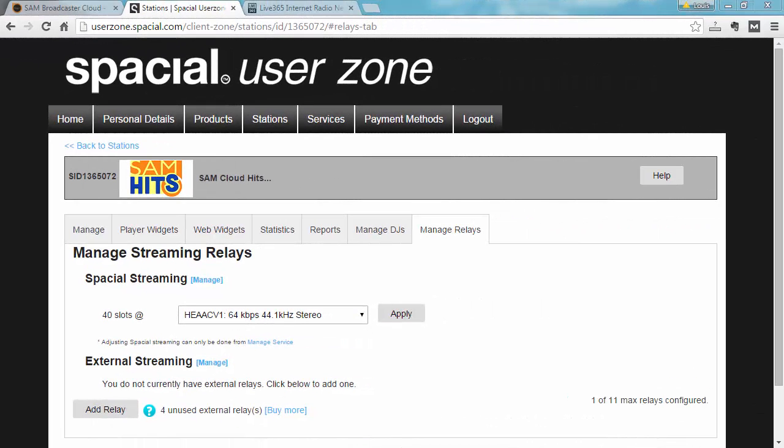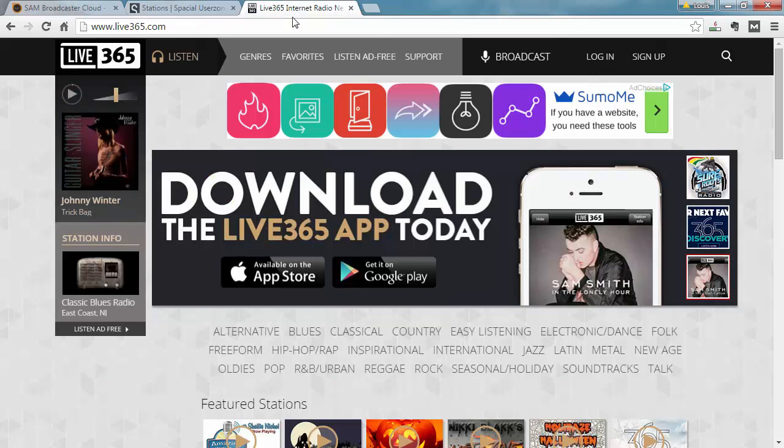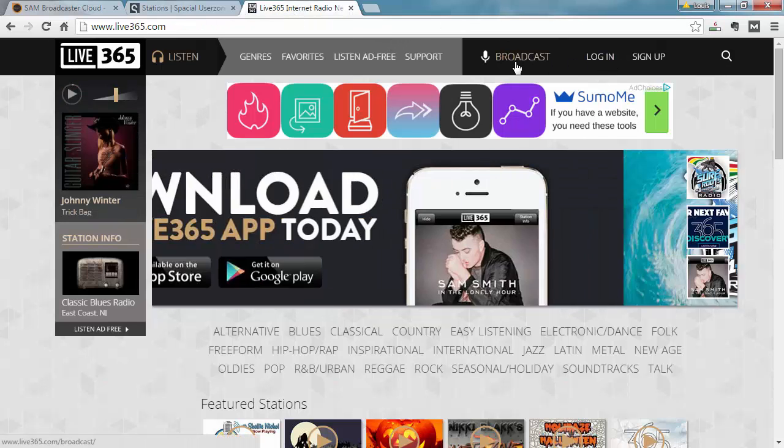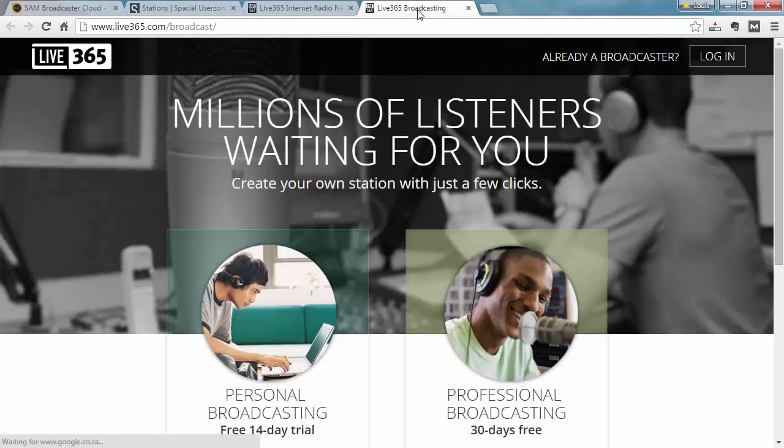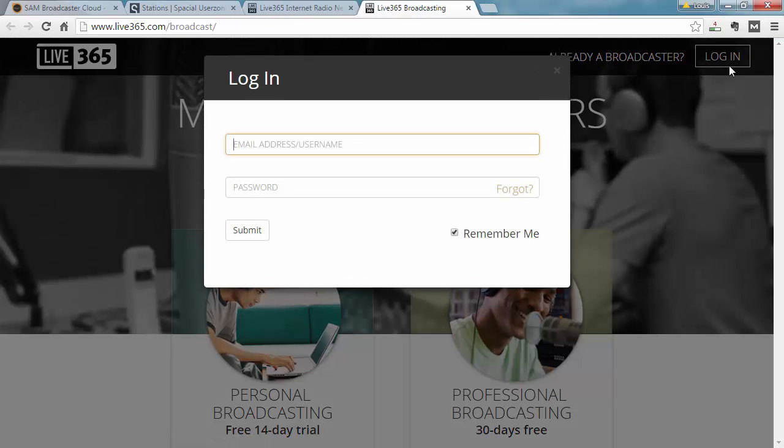To set up your Live365 account, you first need to log into Live365 and configure your broadcast to allow for live streaming to it. I'm assuming you already have a Live365 broadcasting account. So I'm just going to go ahead and jump to the Broadcast tab and log in.